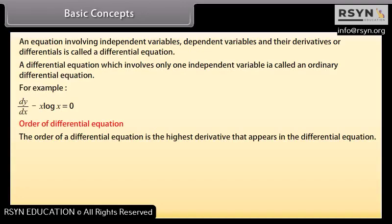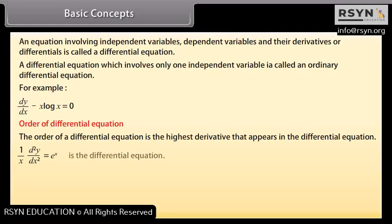Order of a differential equation: the order is the highest derivative that appears in the equation. For example, (1/x)·(d²y/dx²) = e^x is a differential equation of order 2.